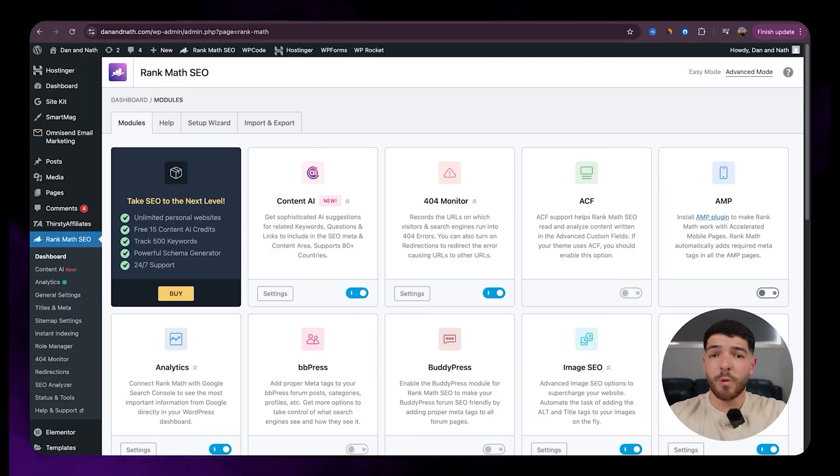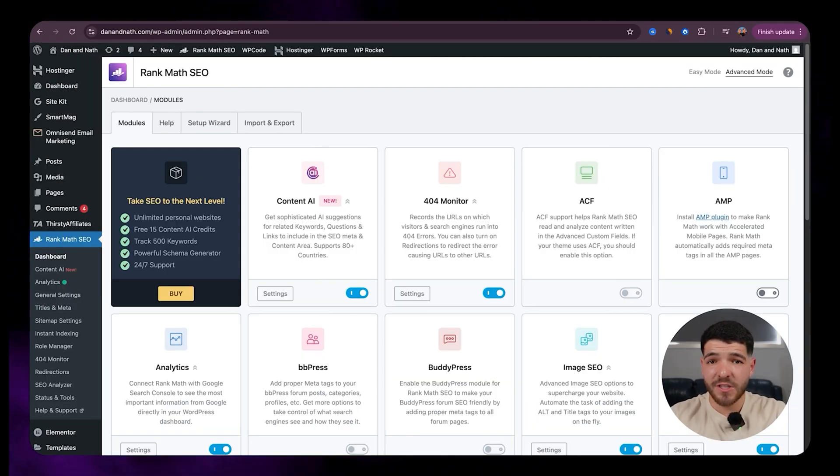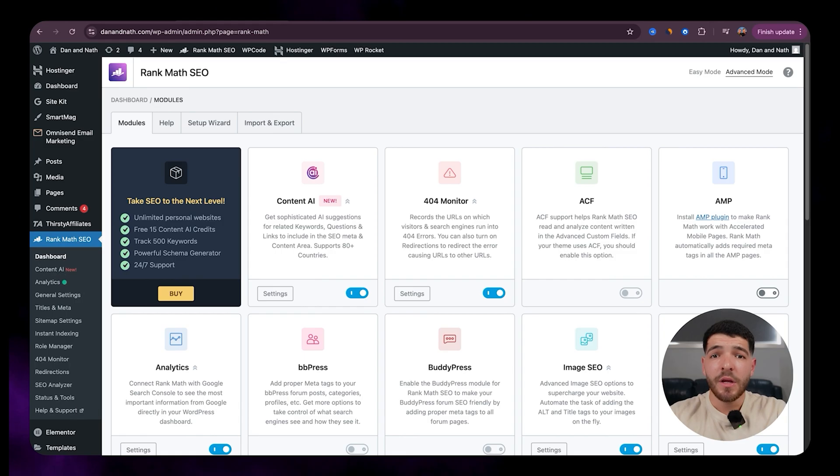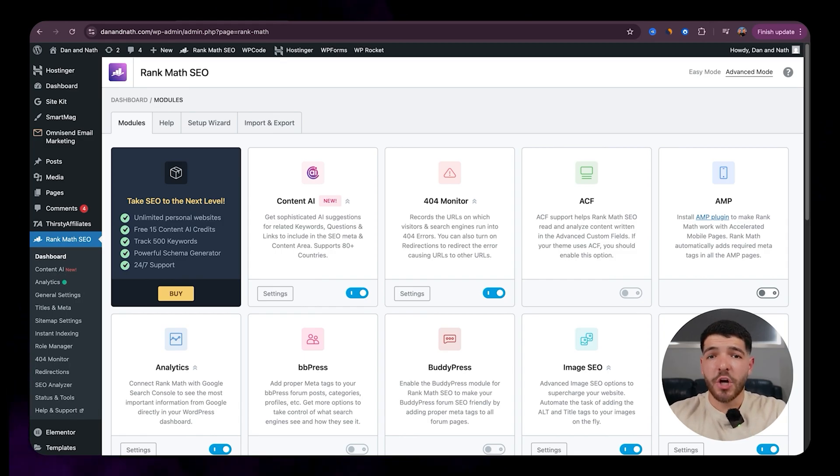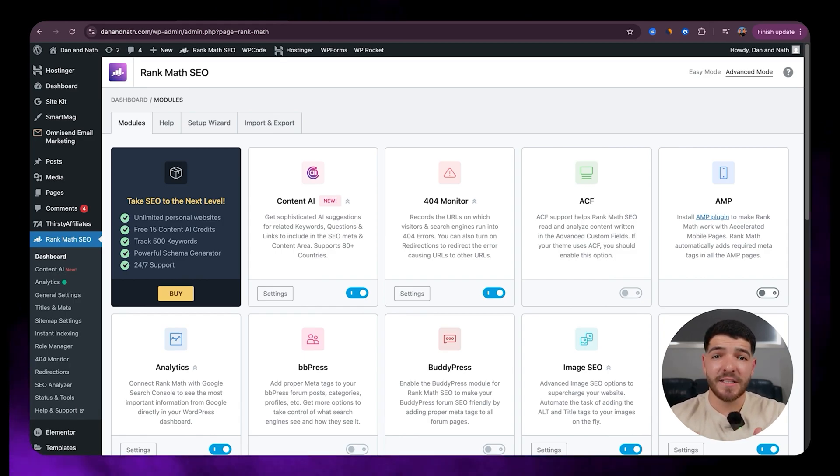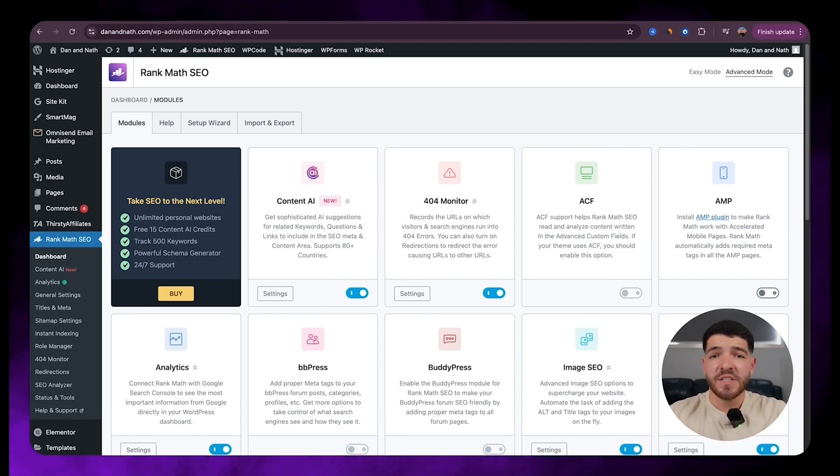So I'm assuming you guys would have watched my previous video where I went through exactly how to install this plugin. So I'm going to jump straight into it and show you the exact settings that I use to help with my website SEO.